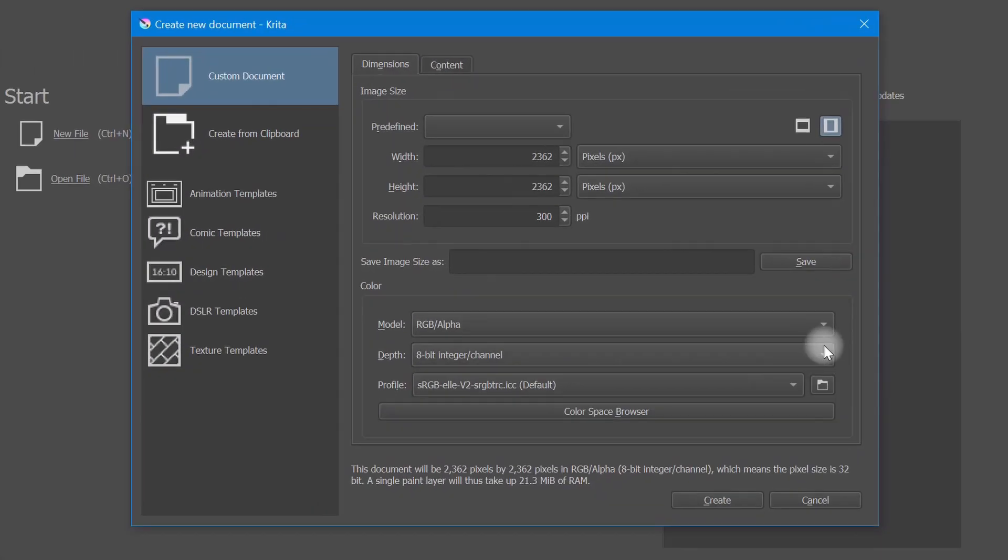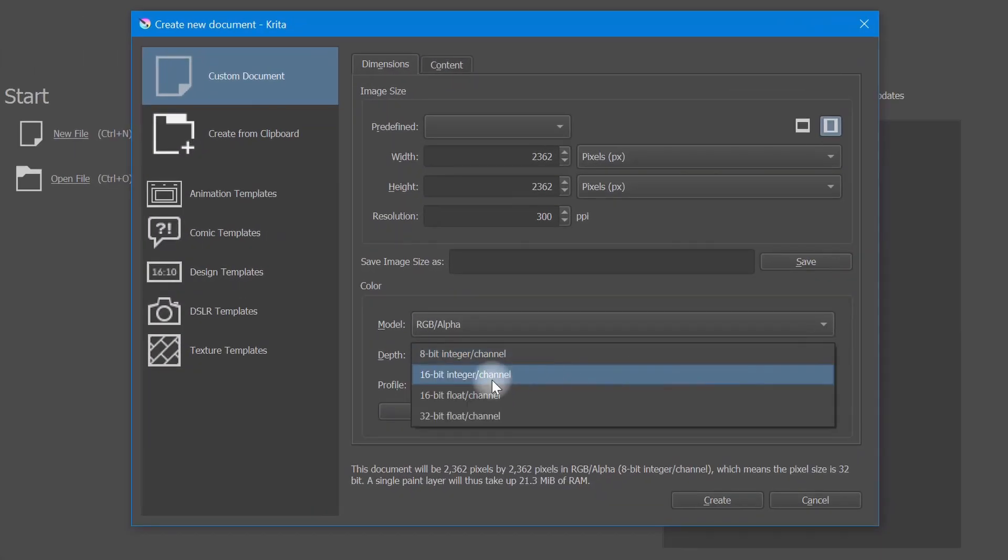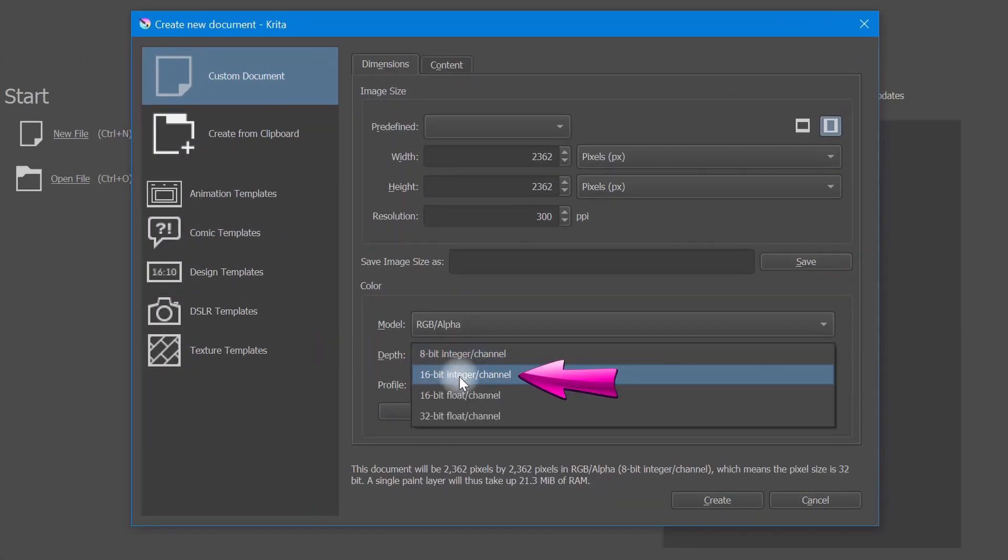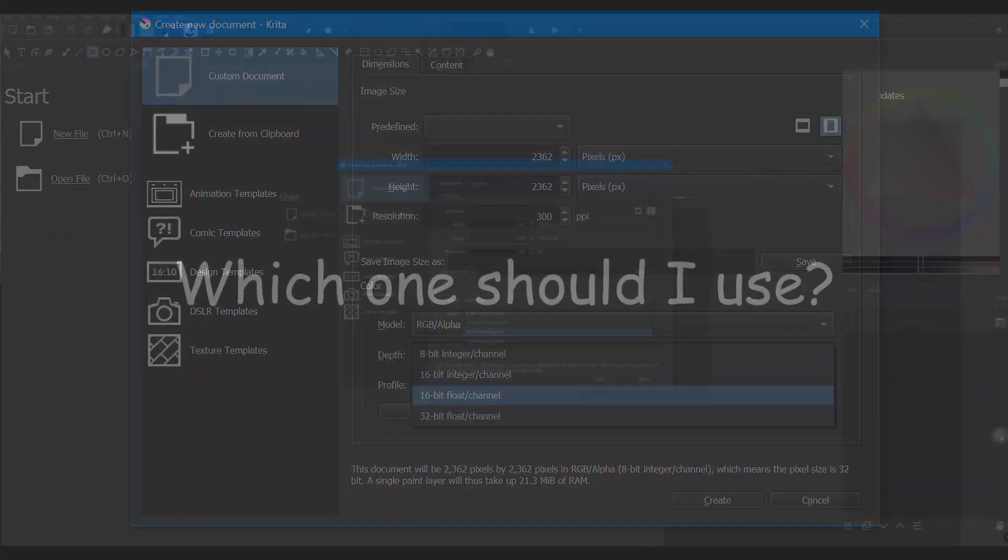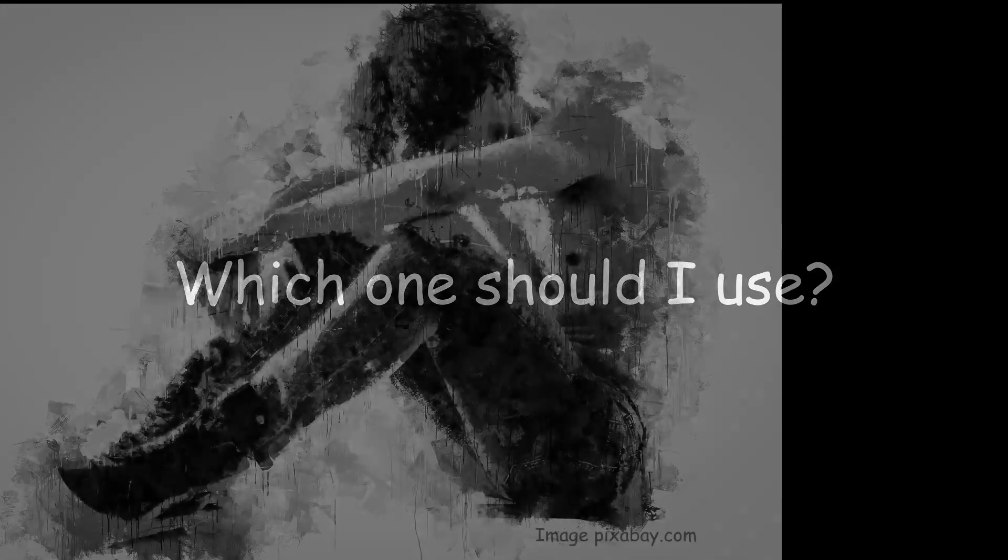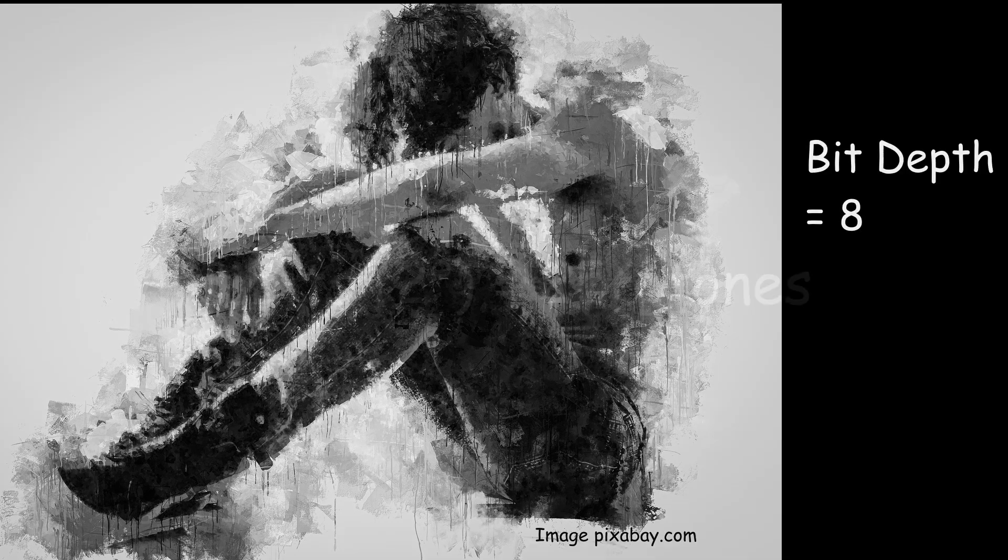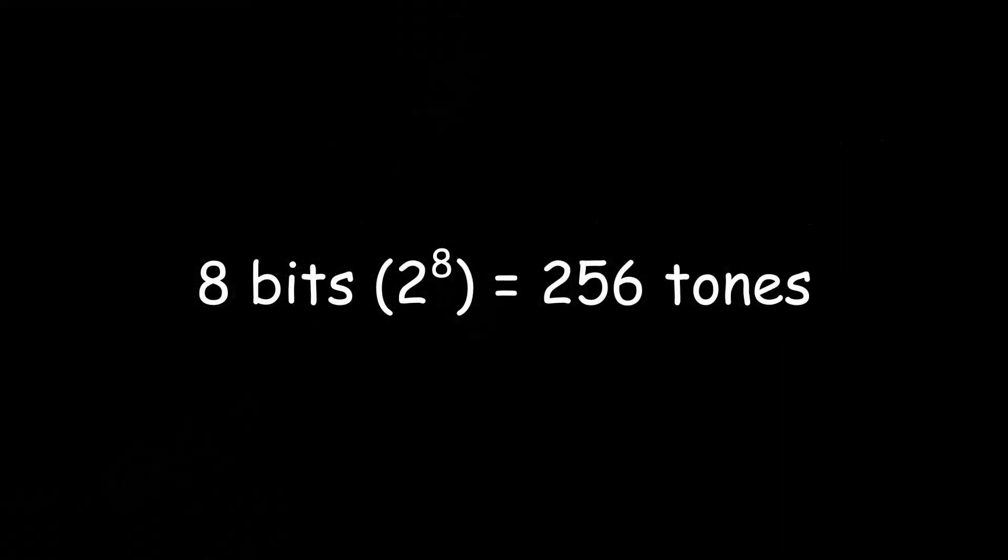So which one to use? If you are creating only grayscale images, I would set my value to 8. Now do the math. That will give you 256 tones.